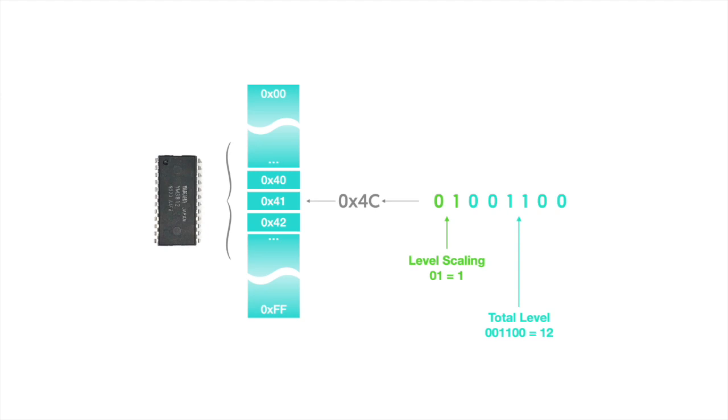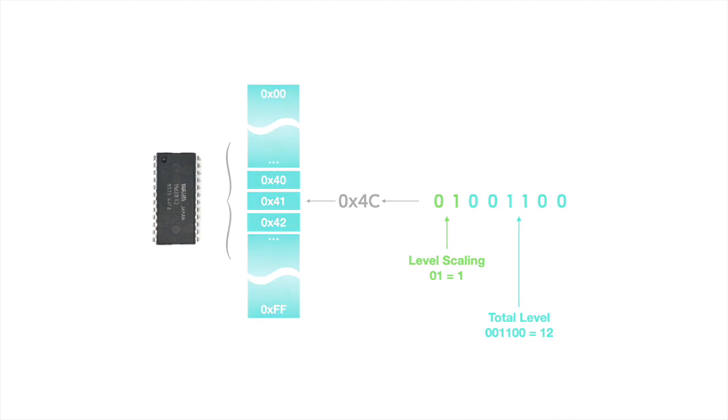Of course, the number of bits associated with a setting is going to affect the maximum value that you can use. So level scaling has to be set to something between 0 and 3. But because it has more bits, total level could be set to anything between 0 and 63. Now that's one register, but there are literally hundreds. I think we're going to need a map.